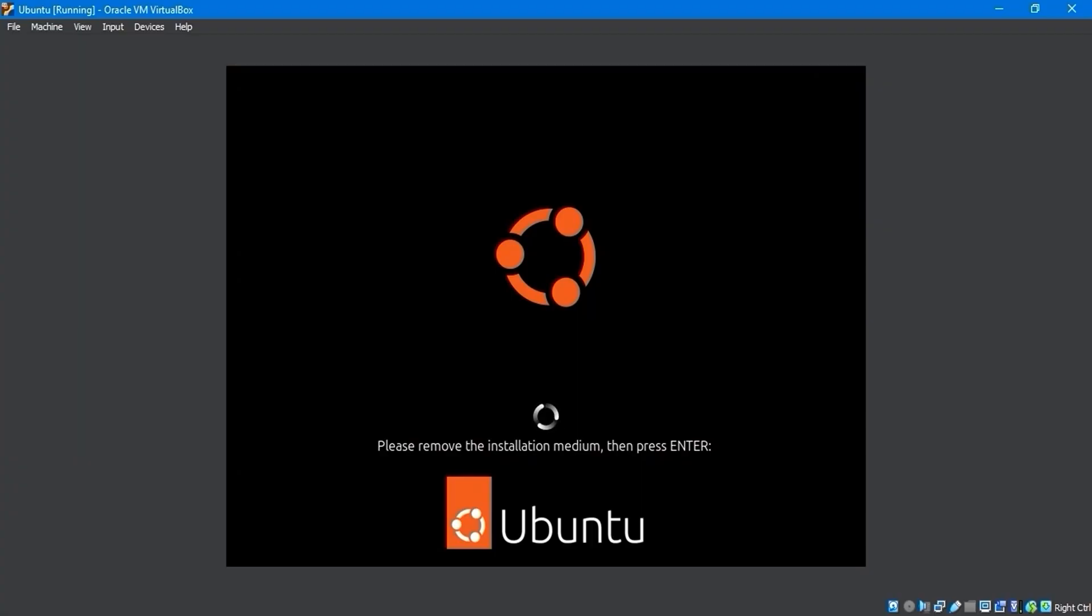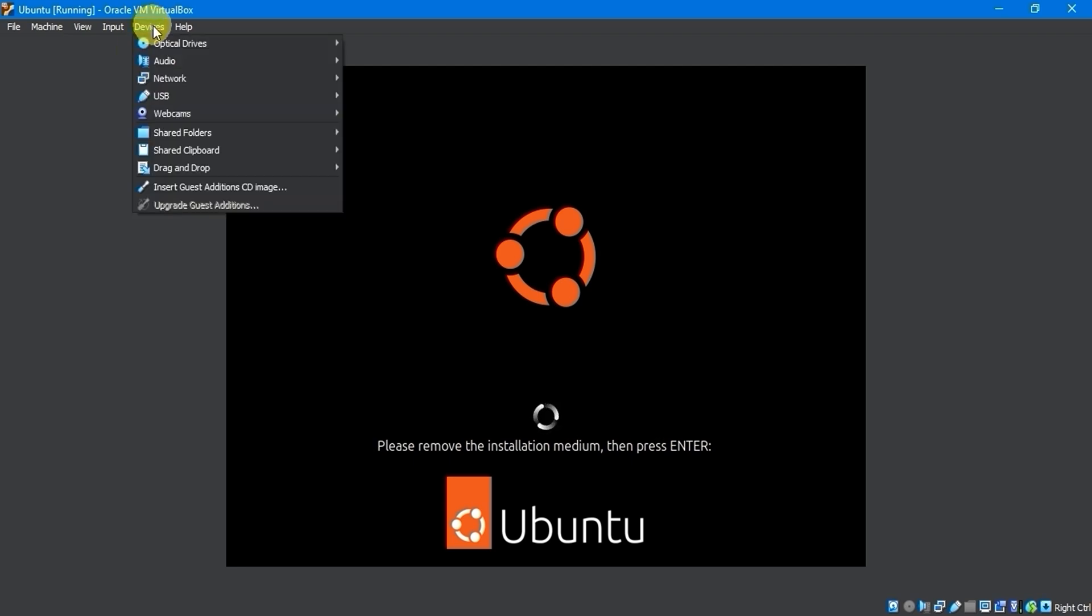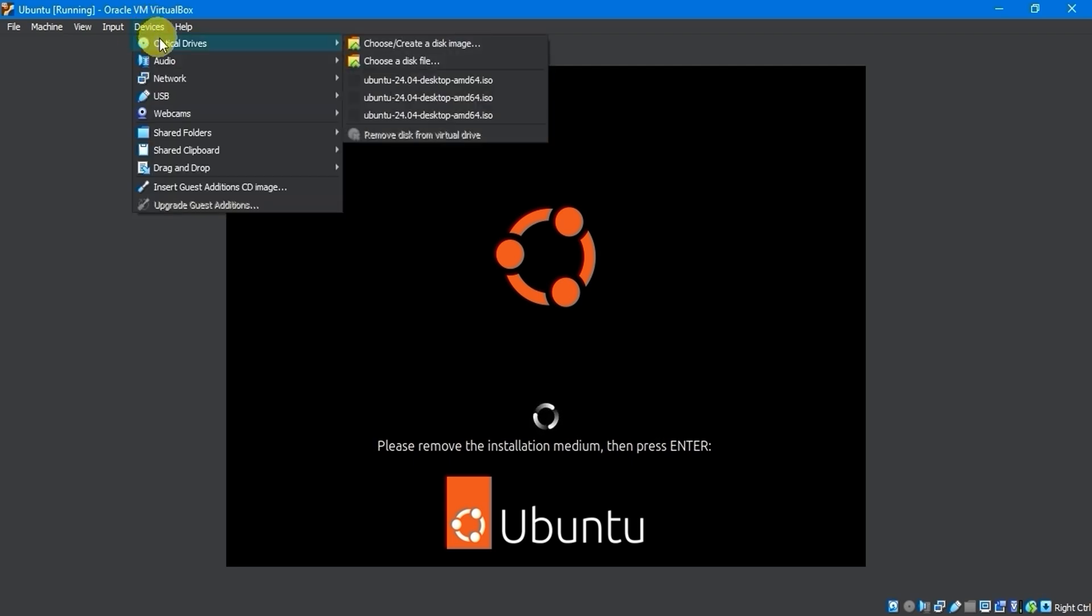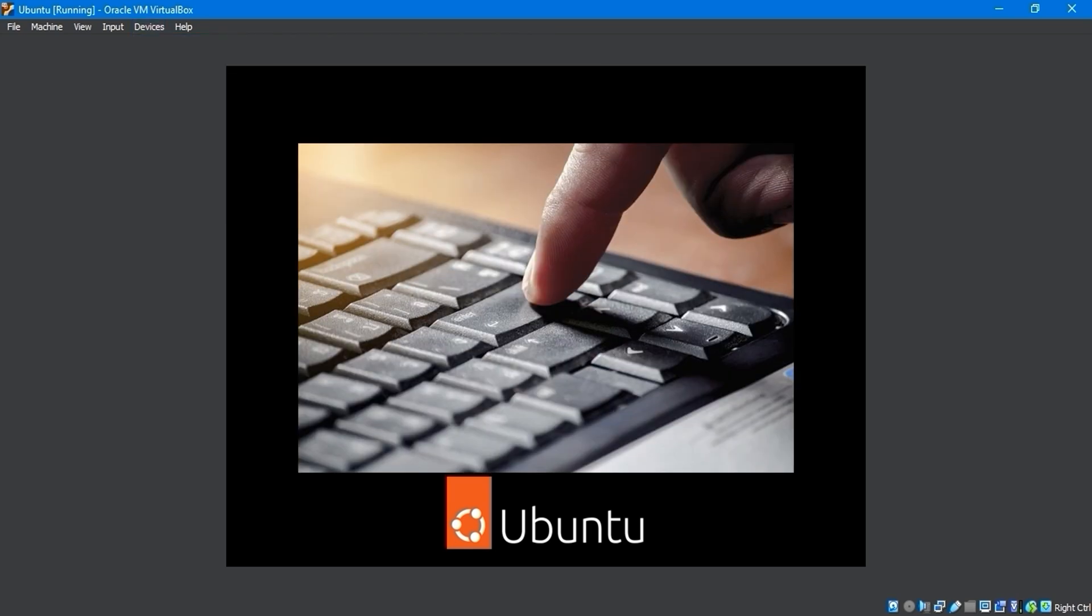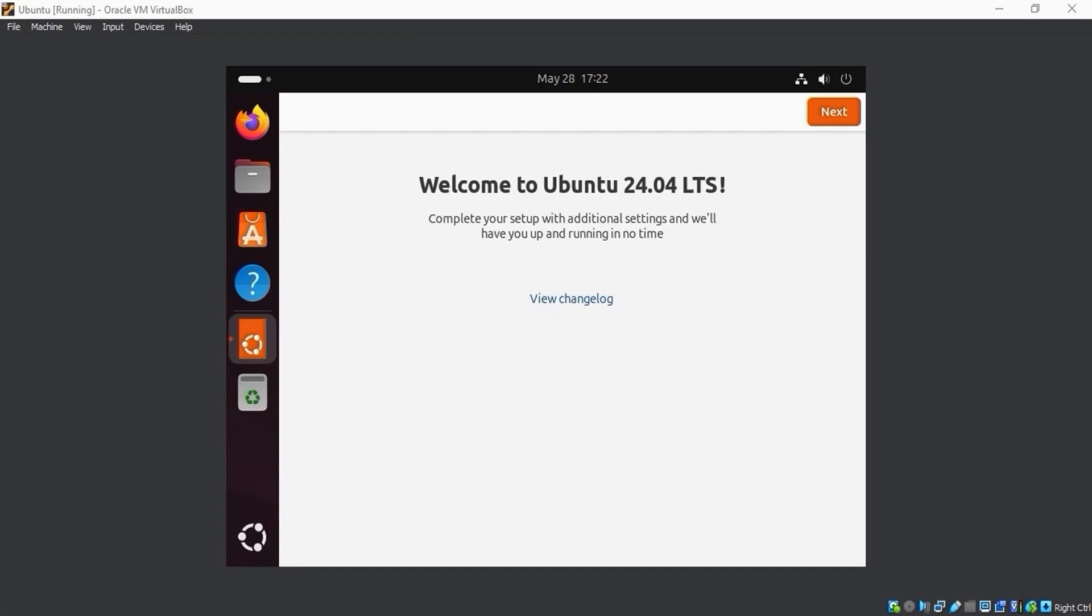After restarting, the screen will prompt me to remove the installation medium and then press Enter. I can do this by going into the Devices menu, selecting Optical Drives, and removing the disk from the virtual drive. If it freezes, it means it has already been removed. I'll press the Enter key to proceed.